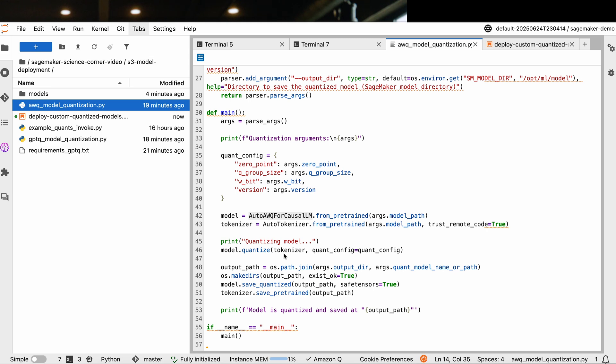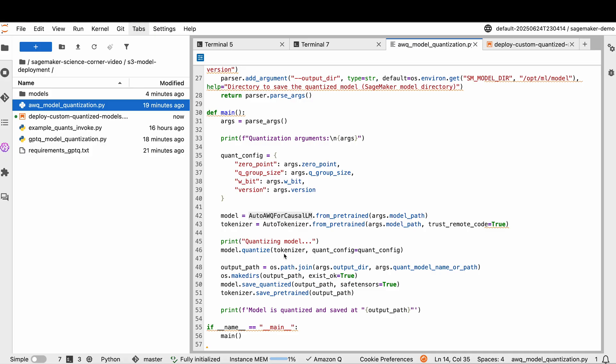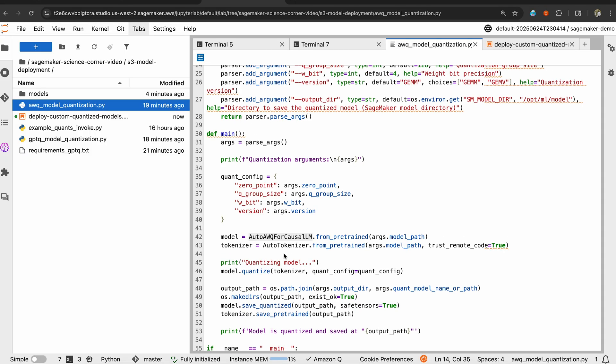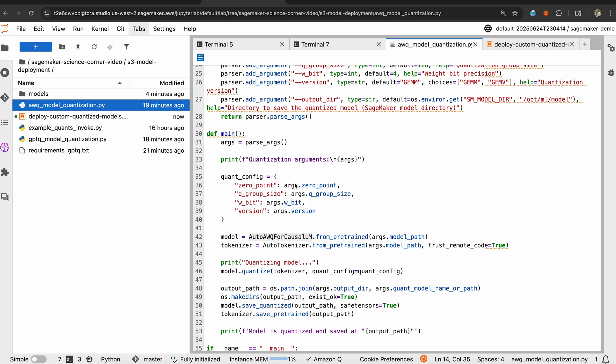The next parameter to keep in mind is the W bit, specifically the number of bits used to represent the weights. Most AWQ models are 4-bit compressions. We recommend keeping it to 4-bit, but if you need smaller footprint, you can go 3 or 2. But keep in mind that it reduces accuracy. The last one is the version. You get gemm and gemv. It essentially selects the quantization algorithm, one of which is optimized for batch, the other is optimized for speed. In short, the script is fairly simple. You've got all of these parameters available for runtime.